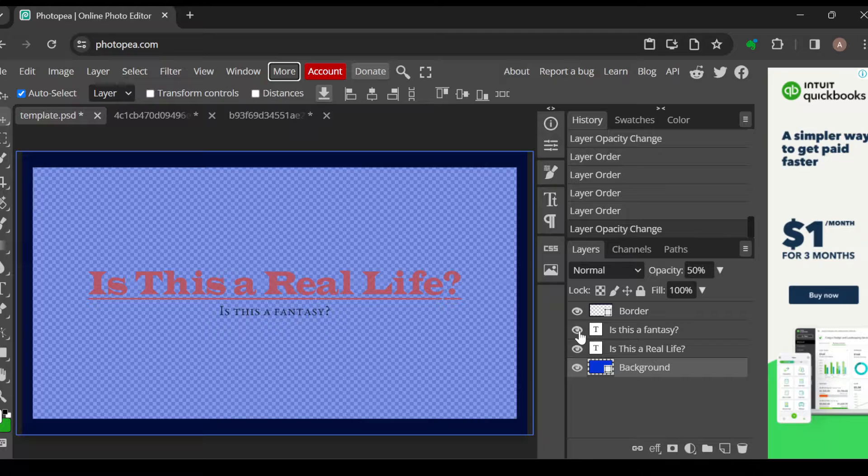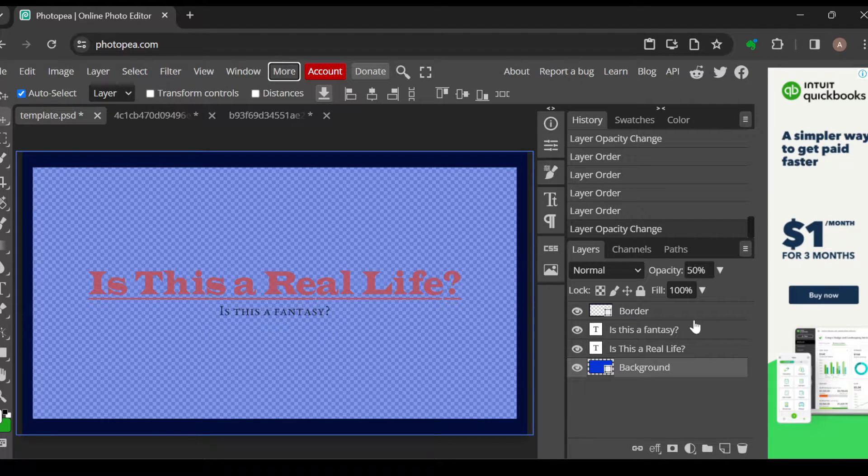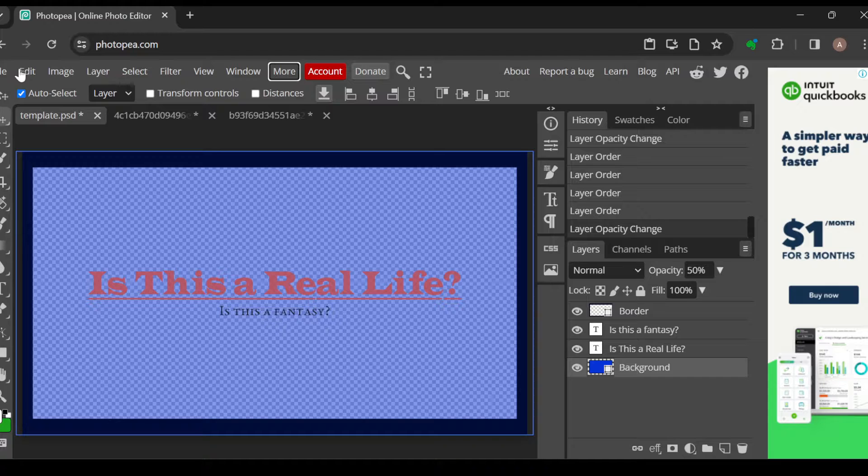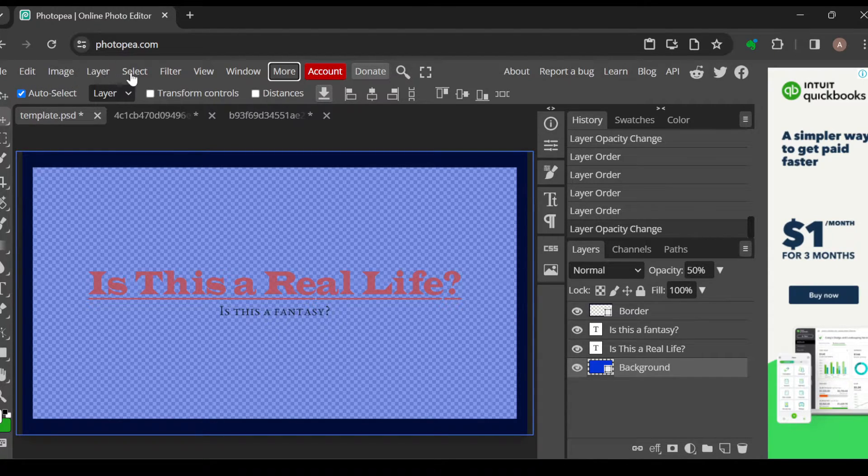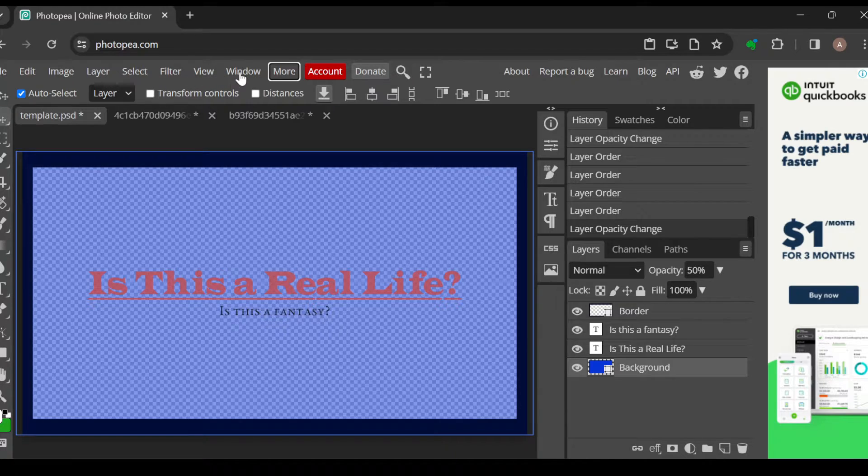Now on this page, the next thing to do is move to the top part of the screen where you can see a menu displaying some tabs such as File, Edit, Image, Layer, Select, Filter, View, Window, then More.